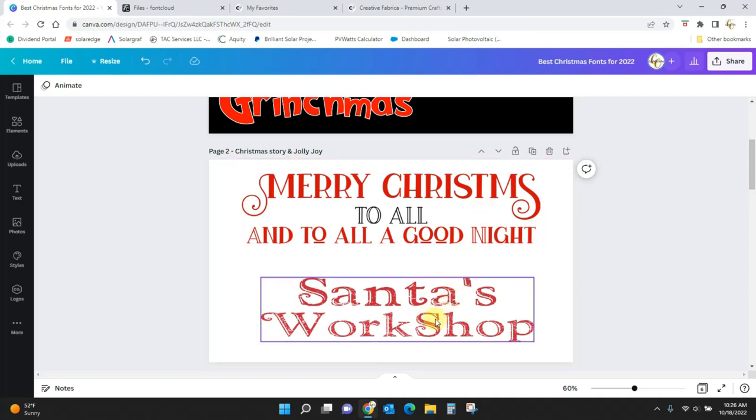This one would not be good for SVG files. It would not be good for machine cutting, but it's a fantastic print font.